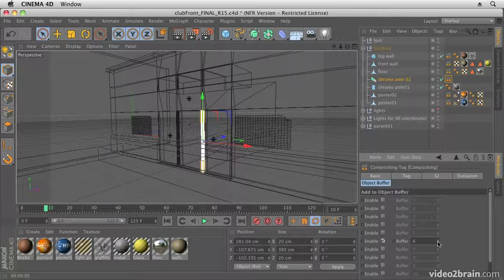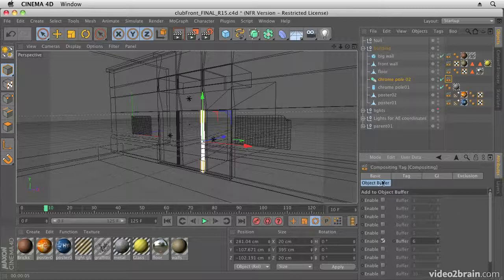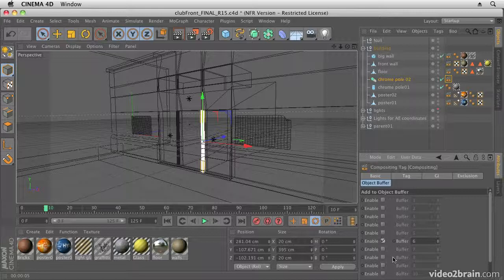Two, three, four, five. So I'm going to enable this one as Buffer 6, and you're basically just giving it an ID number which After Effects can then take advantage of.